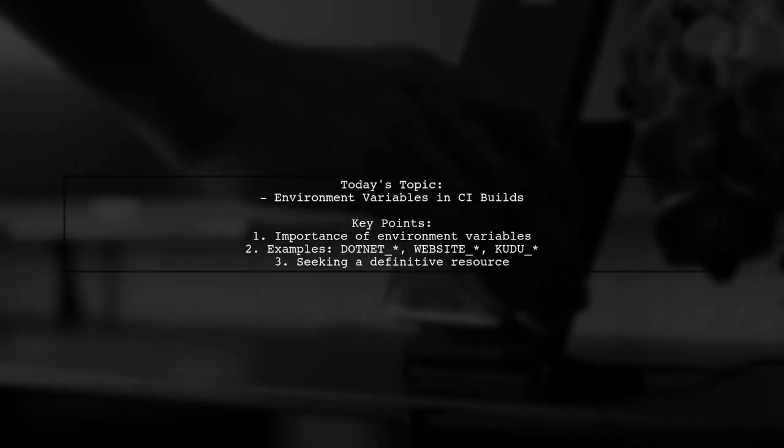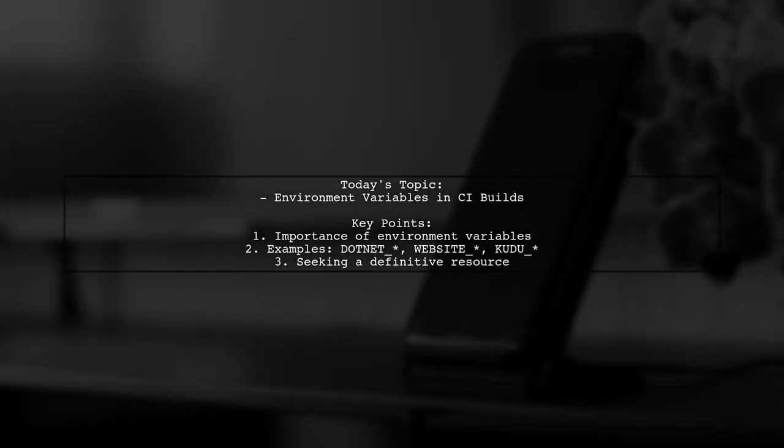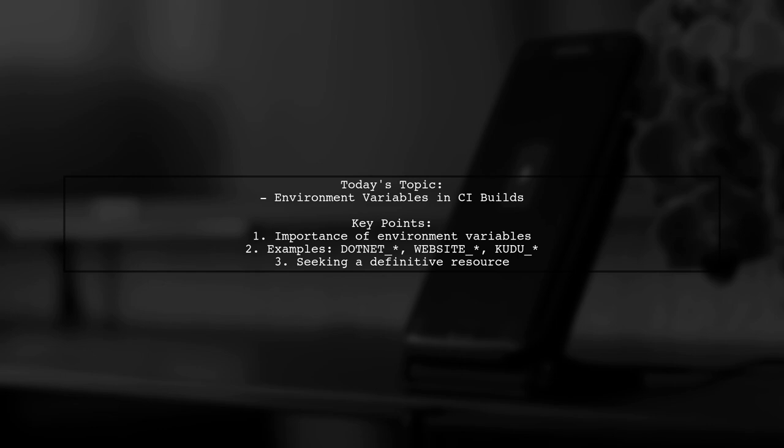Welcome to our Tech Insights video. Today, we're tackling a question that many developers encounter while working with CI Builds and Azure deployments.